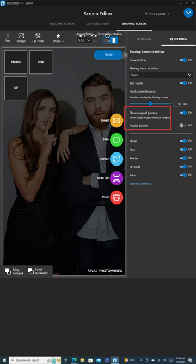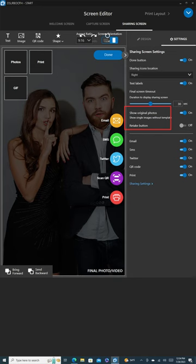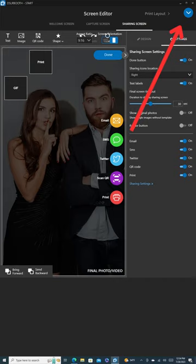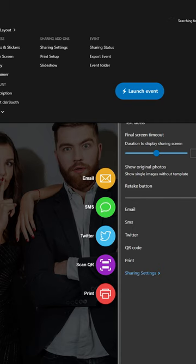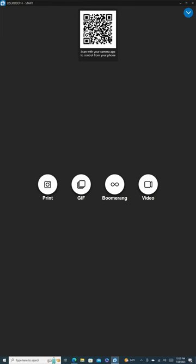Start by switching off Show Original Photos to prevent guests from browsing and clogging up the line. Now, to save all your settings, click on the blue arrow icon at the right top corner and hit Launch Event. And voila, you're all set for your event.